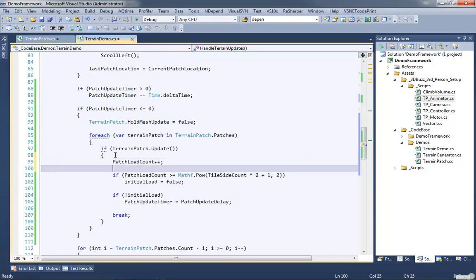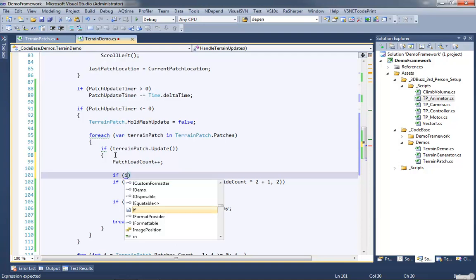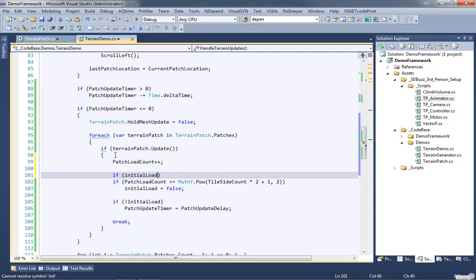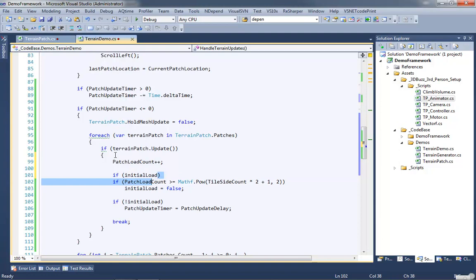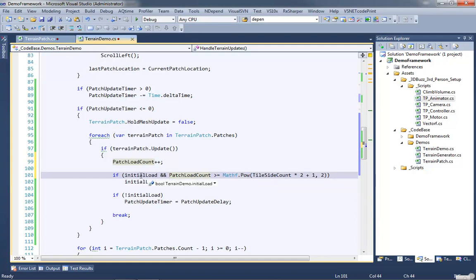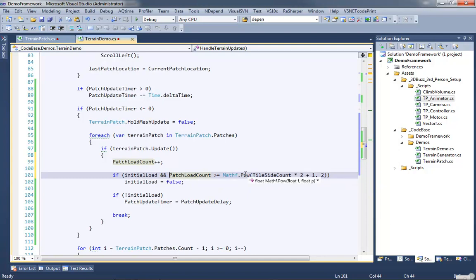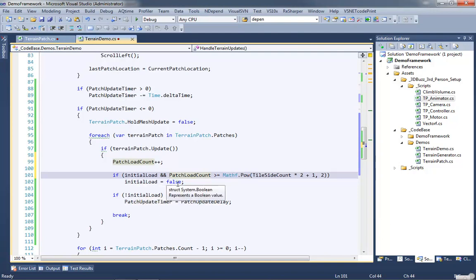And then just so we don't do the power calculation multiple times, if initial load is set, it'll evaluate this condition first. So if this is set to false, it will never get to this condition. So if this evaluates to truth, that will be the only time it does the power calculation. And then once this condition is met, it'll flip the initial load to false, which means from that point forward it will only do this part of the code and skip the rest.